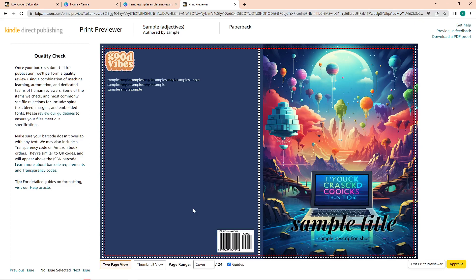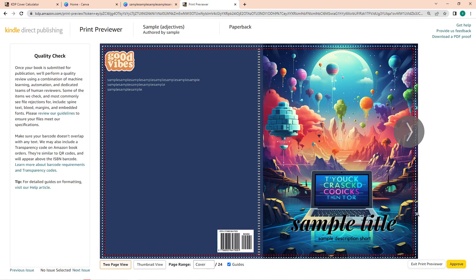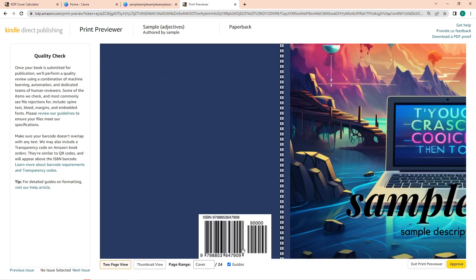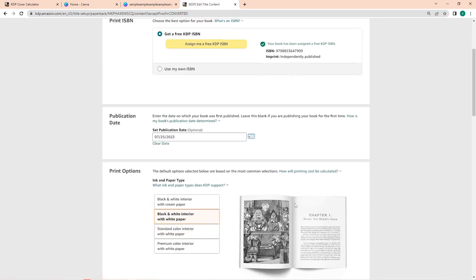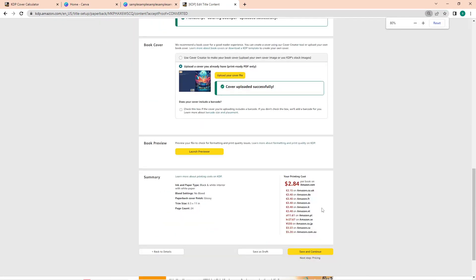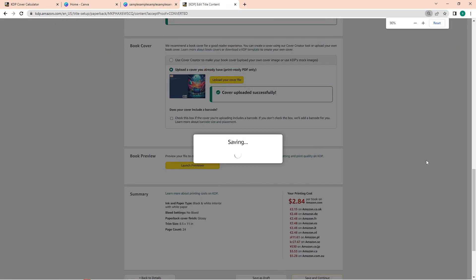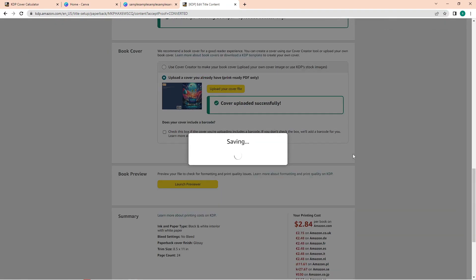After that, click on save and continue. And in this page, you just need to set the price, and then after that you can publish it. It will take 2 to 5 business days, but you will then be notified once your book is published.